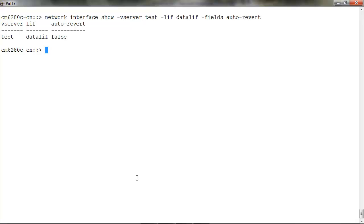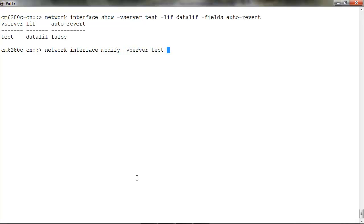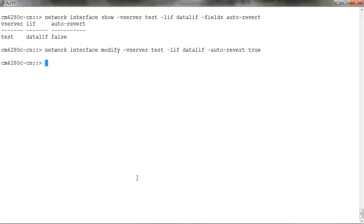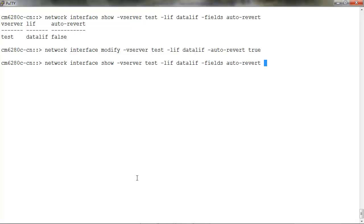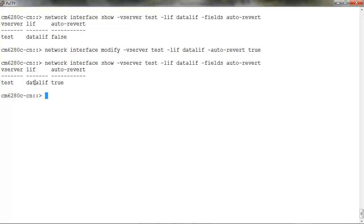To change it to true, run network interface modify -vserver -lif -auto-revert and set it to true to enable it. We can run network interface show again. Now the auto-revert is set to true for the data LIF.